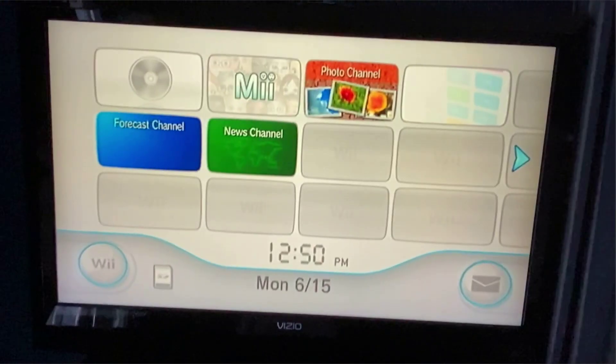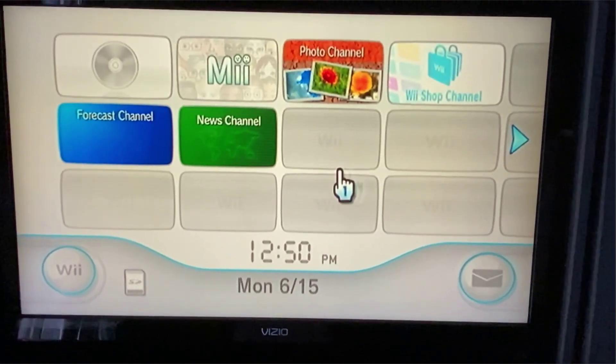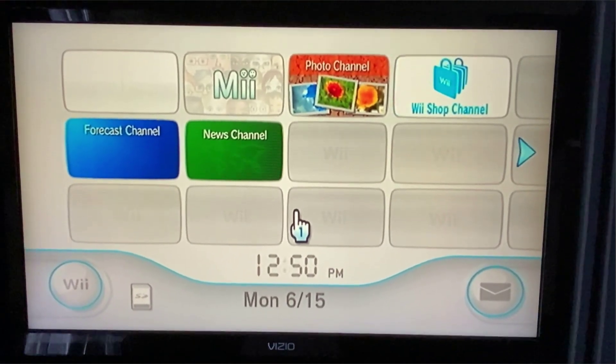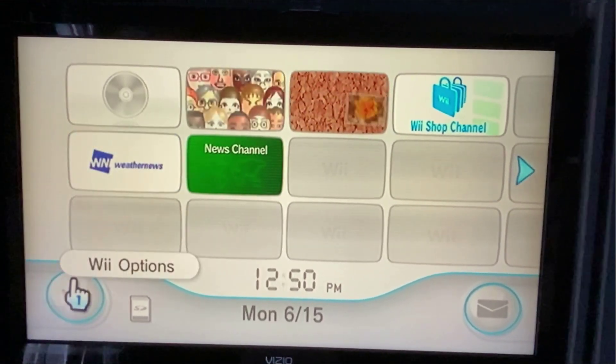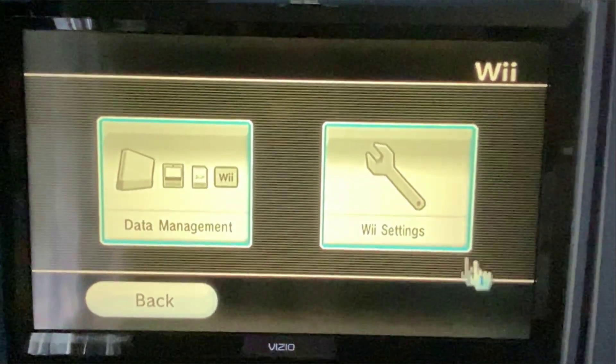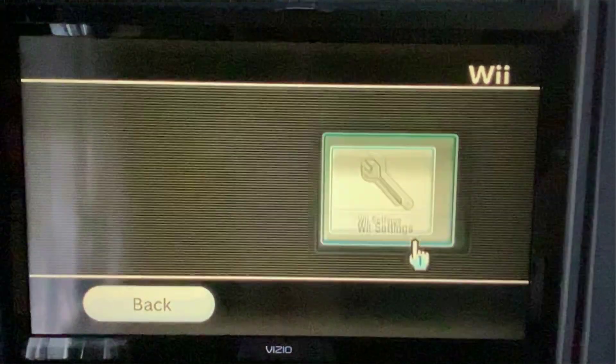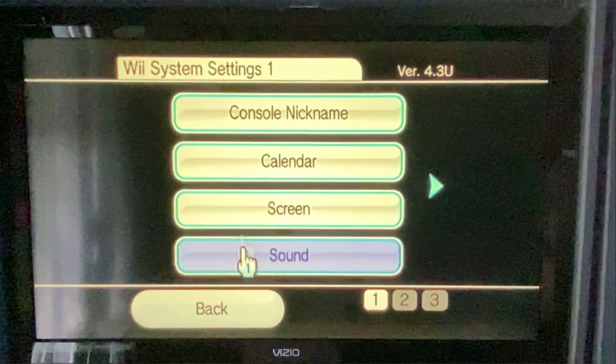Hey guys, thank you for tuning into my video on how to hack your Wii. This is going to be to add the homebrew channel on. To get started, go to the Wii options, then go to the Wii settings. Wait for that to load up.